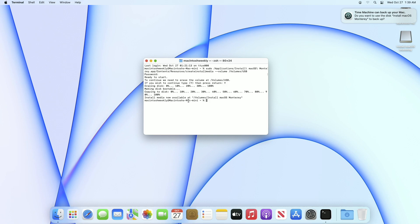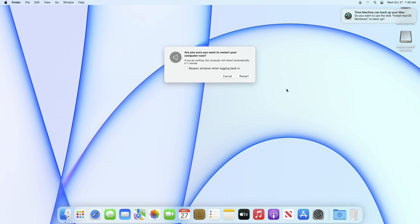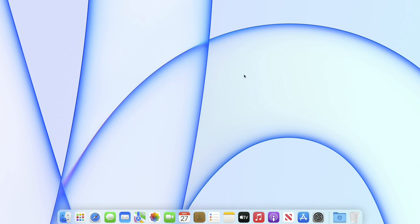The bootable USB has been created successfully. Close Terminal and restart your Mac. If you want to install on another Mac, plug the USB into it, power it on, and then press the Option key on your keyboard.